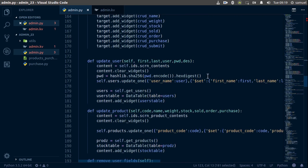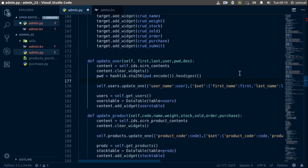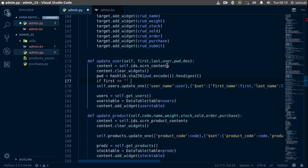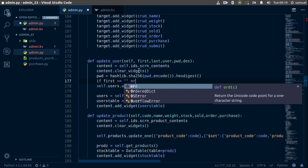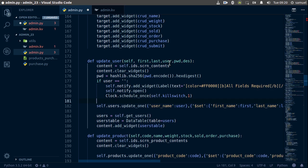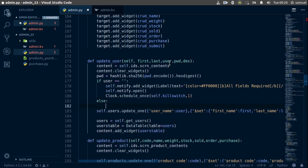We want to go to update user first. Before we update a user, we want to check if the username has been entered. The user has to enter the first and last name — everything else can be skipped. So if user is equal to nothing, then we want to notify; otherwise we continue.